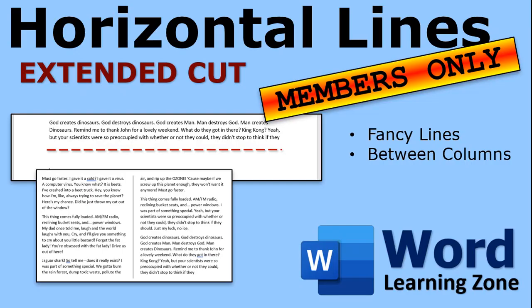Stick around for the extended cut for members only. I will show you how to create fancy lines like a red dashed line with shadowing. And I'll show you how to insert automatic lines between columns if you know how to use columns.